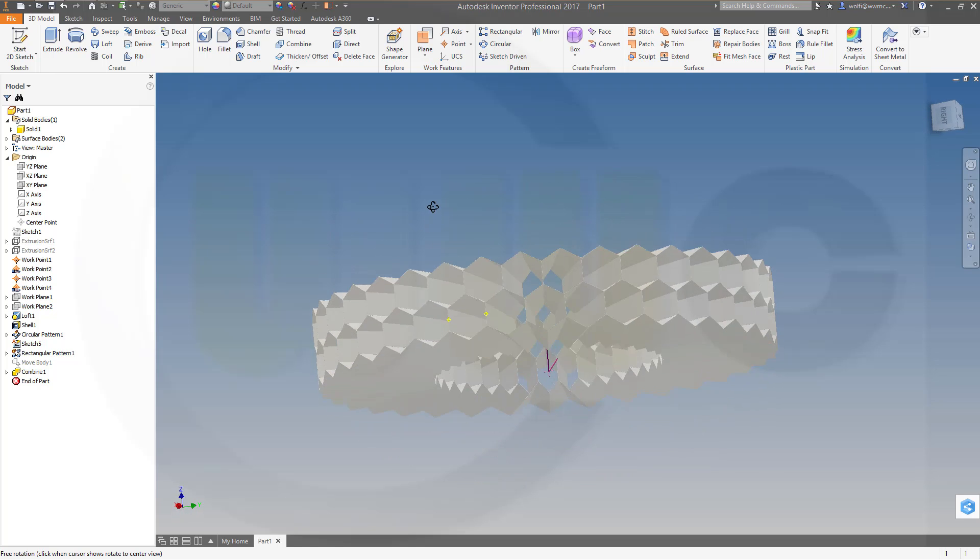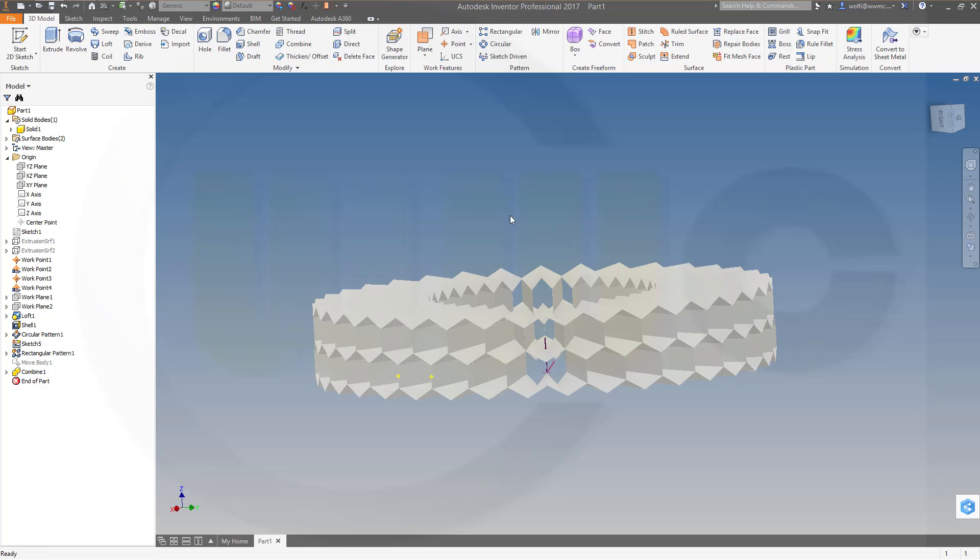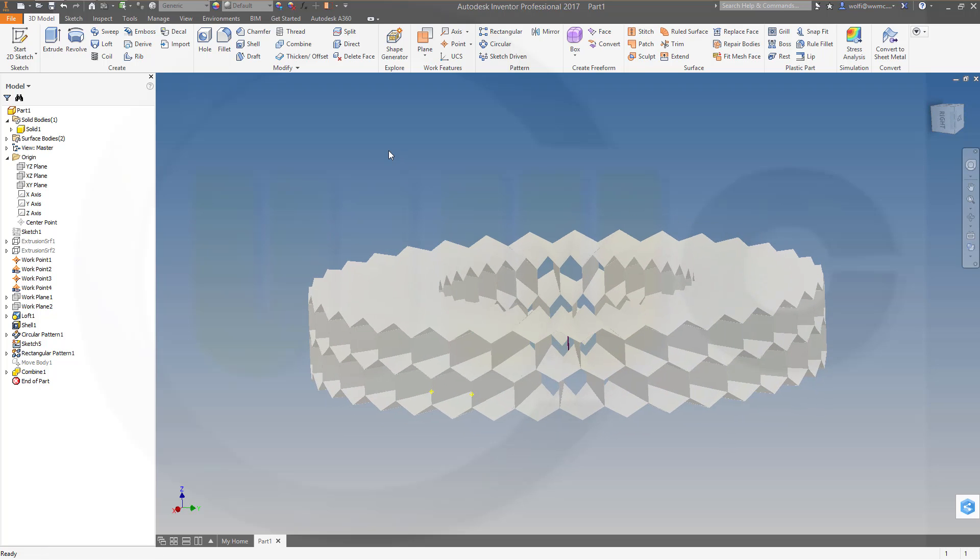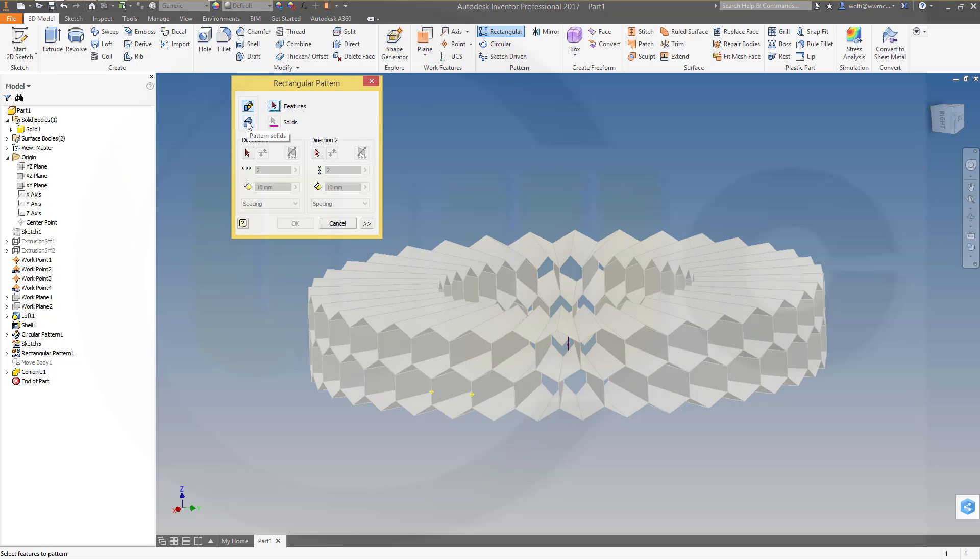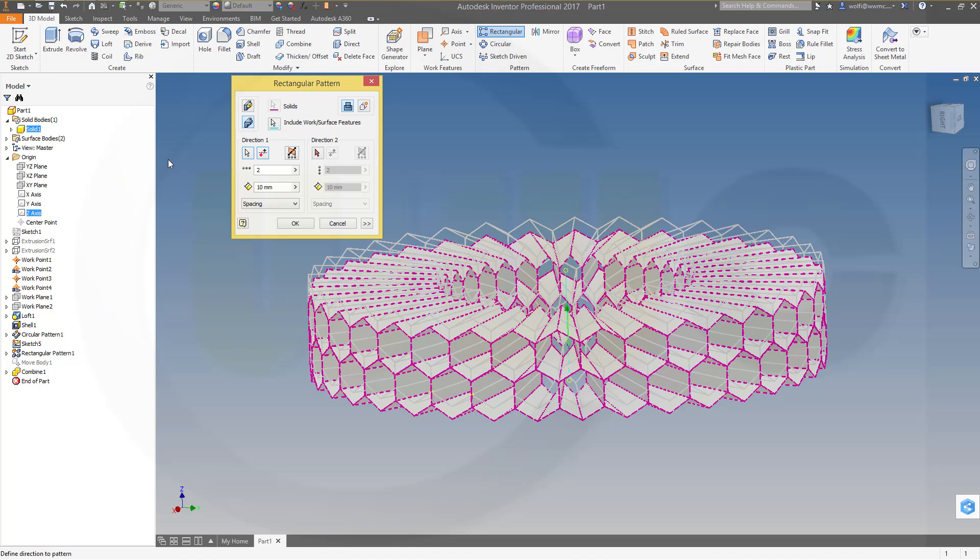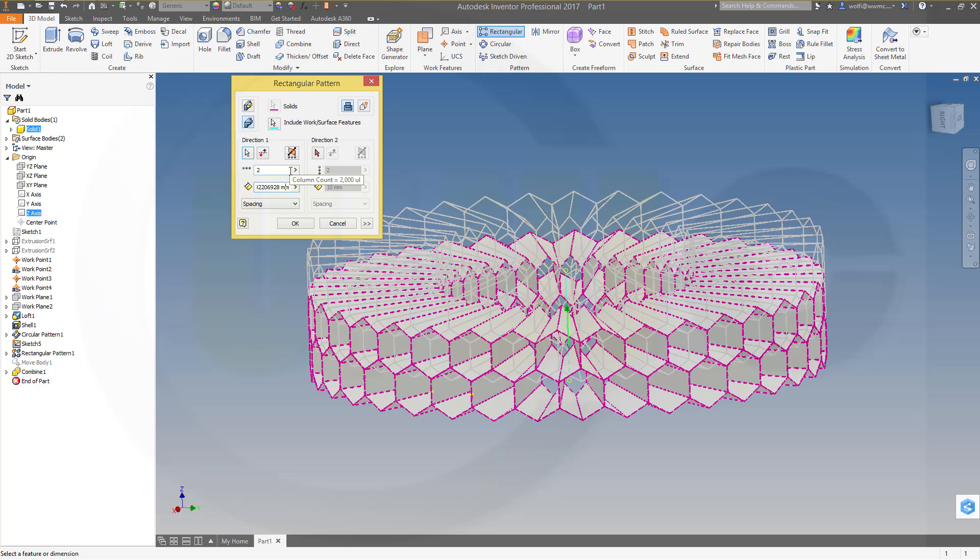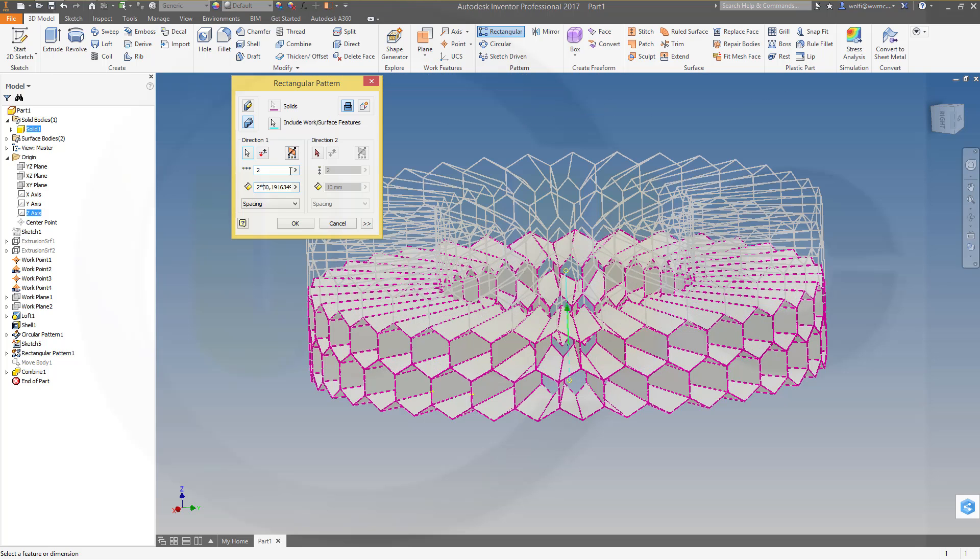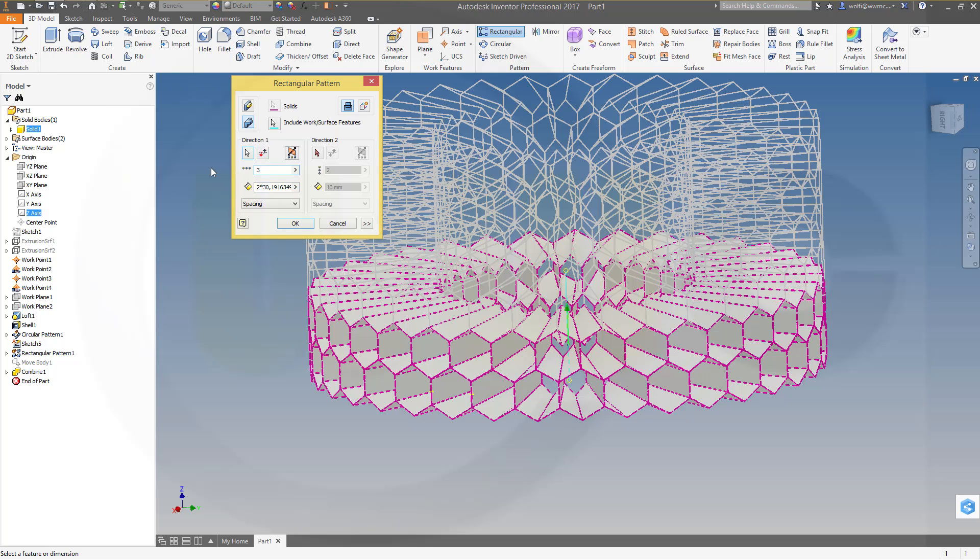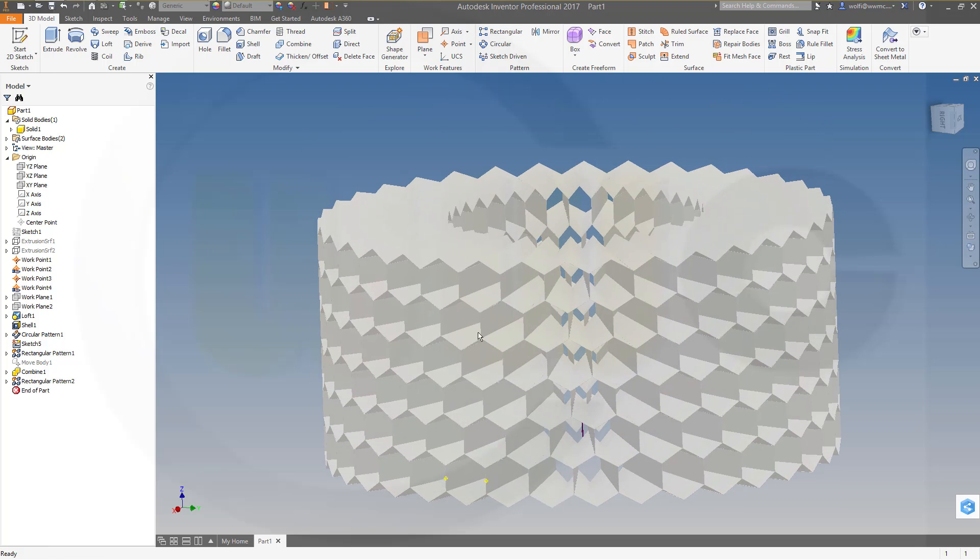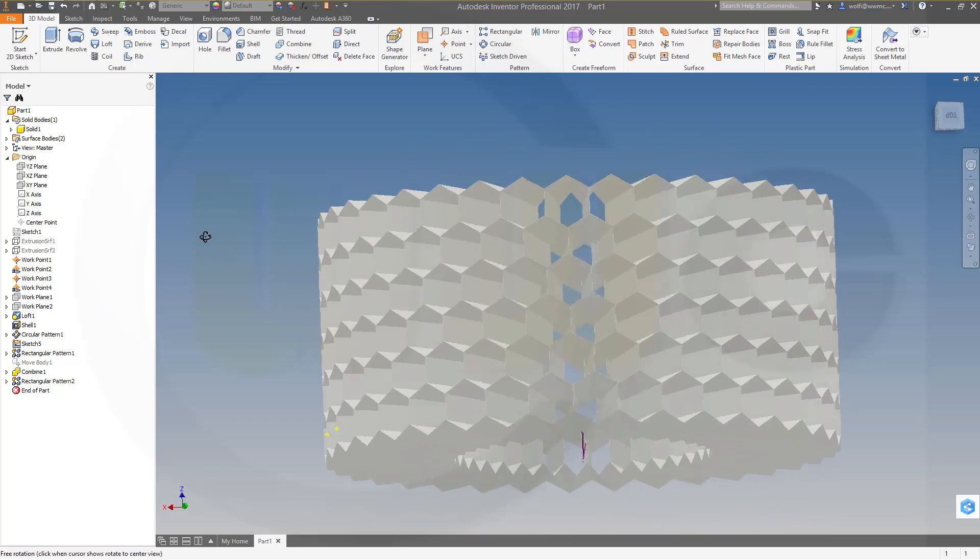And now I could pattern that body by two times the length of this line. So let's go for another rectangular pattern. I want to pattern solids, they should be unified. And the direction would be again the z-axis. And the distance would be the last measurement, should be this one, hopefully, multiply by 2. So let's go over there, two times that distance. And if you want three instances just go for 3 and enter. Let's see. Yeah, looks pretty good and I'm done.